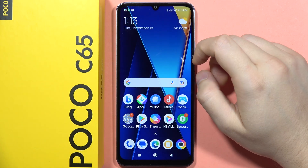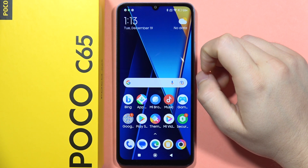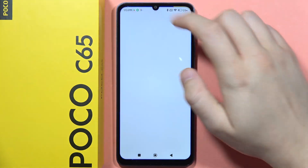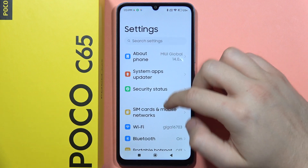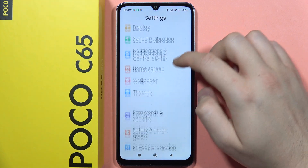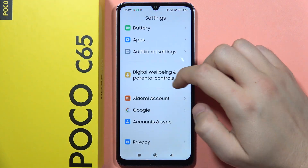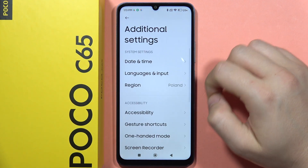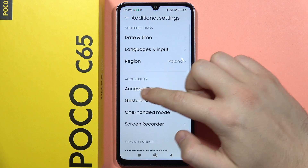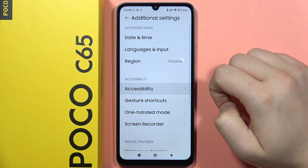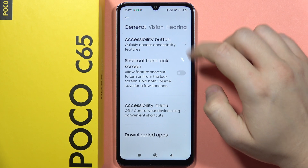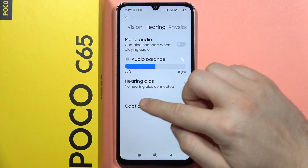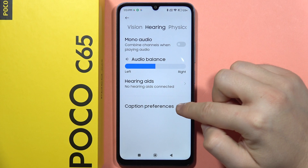To turn on and off the captions on your POCO C65, first open the Settings, then scroll down, go into the Additional Settings, now open Accessibility, from here open Hearing and go into the Caption Preferences.